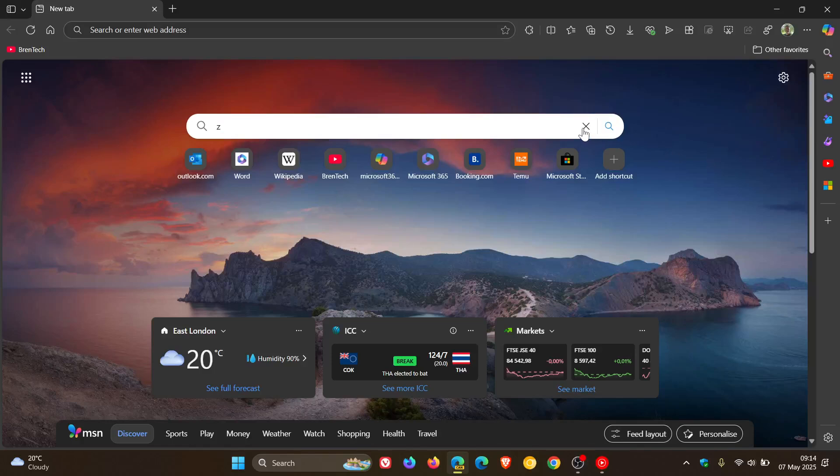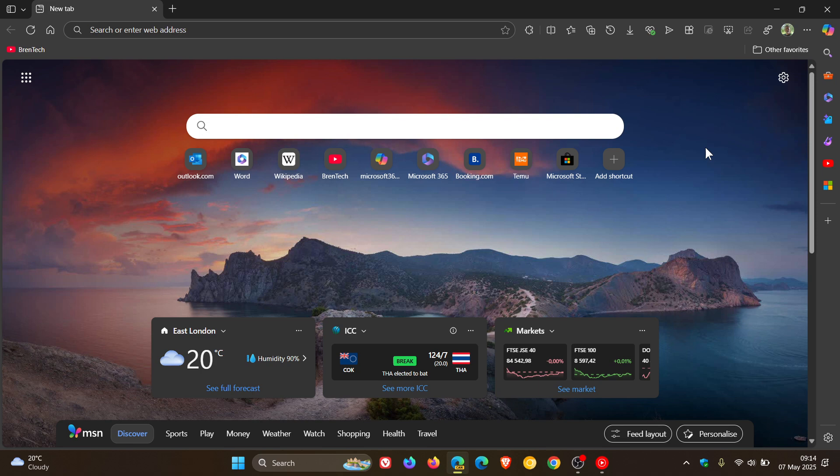Hi, BrainTech here where Tech is Made Simple. Yesterday in Microsoft Edge Canary 138, which is the latest preview version, I noticed a very unique and strange setting that I haven't seen before.